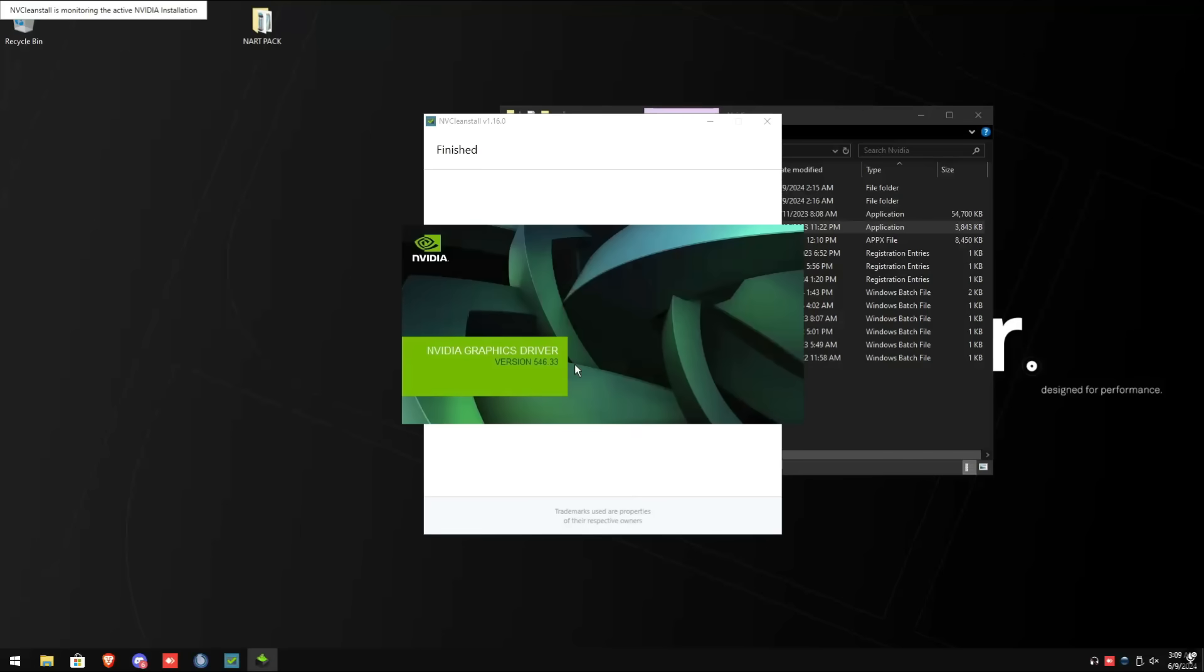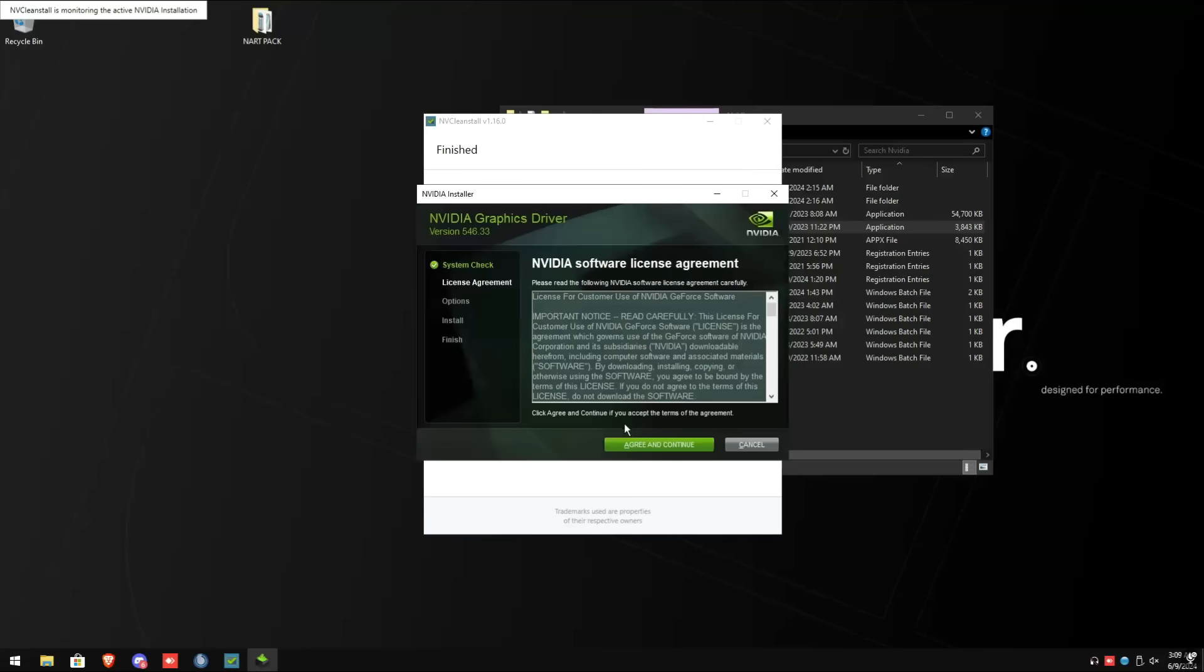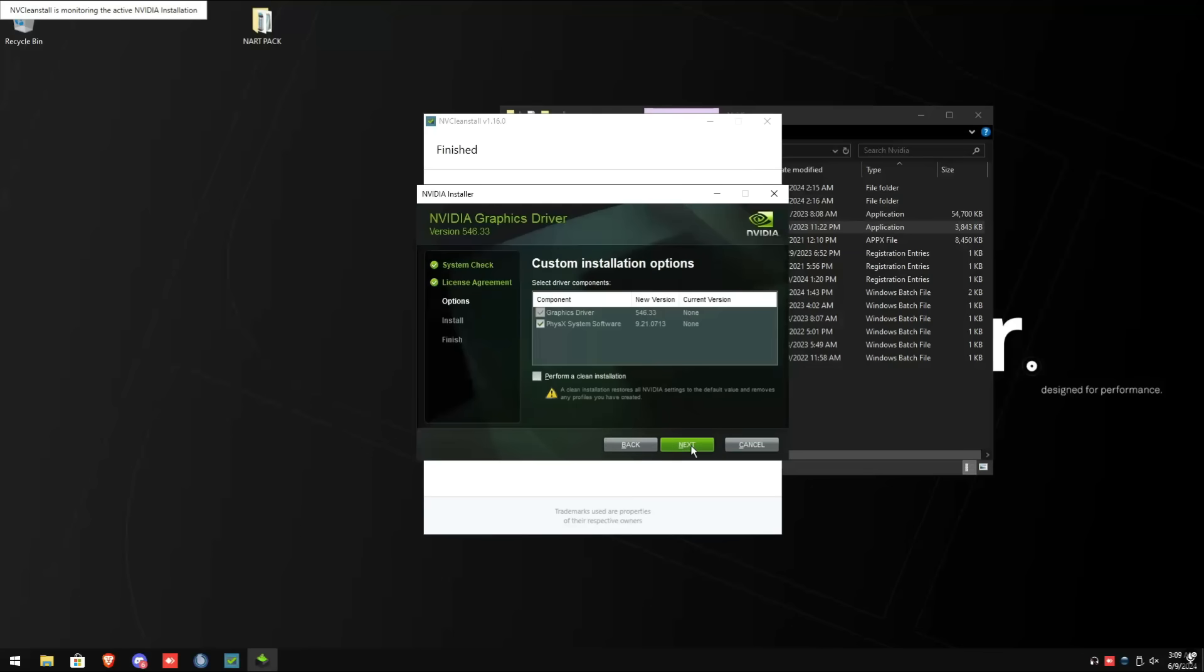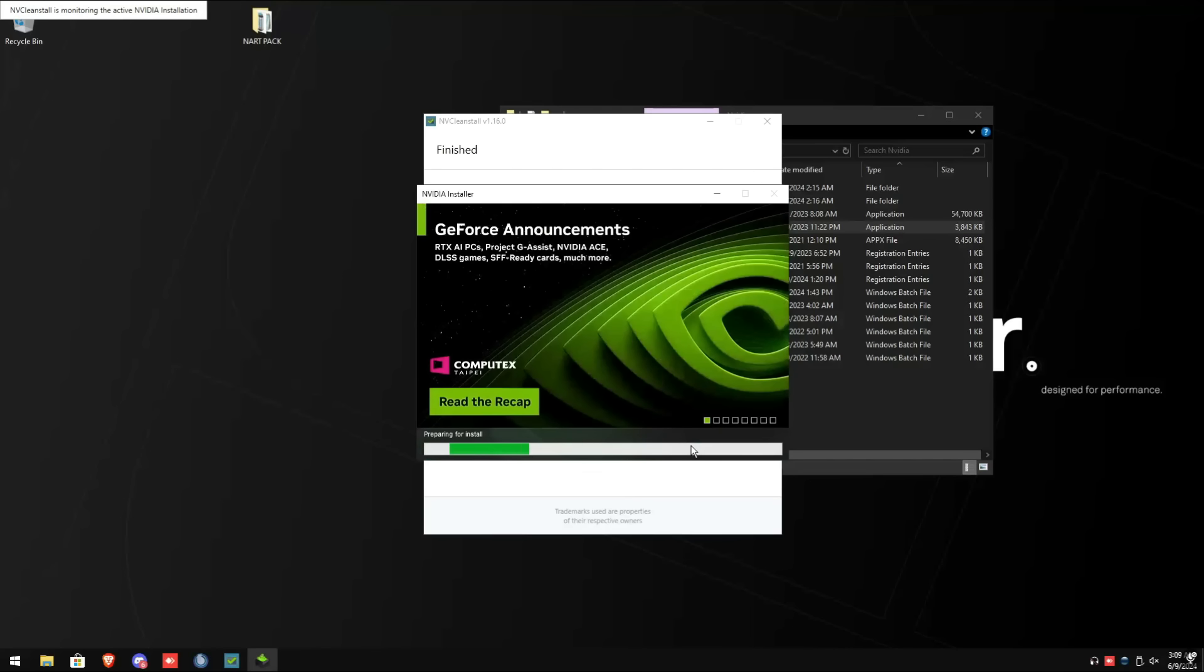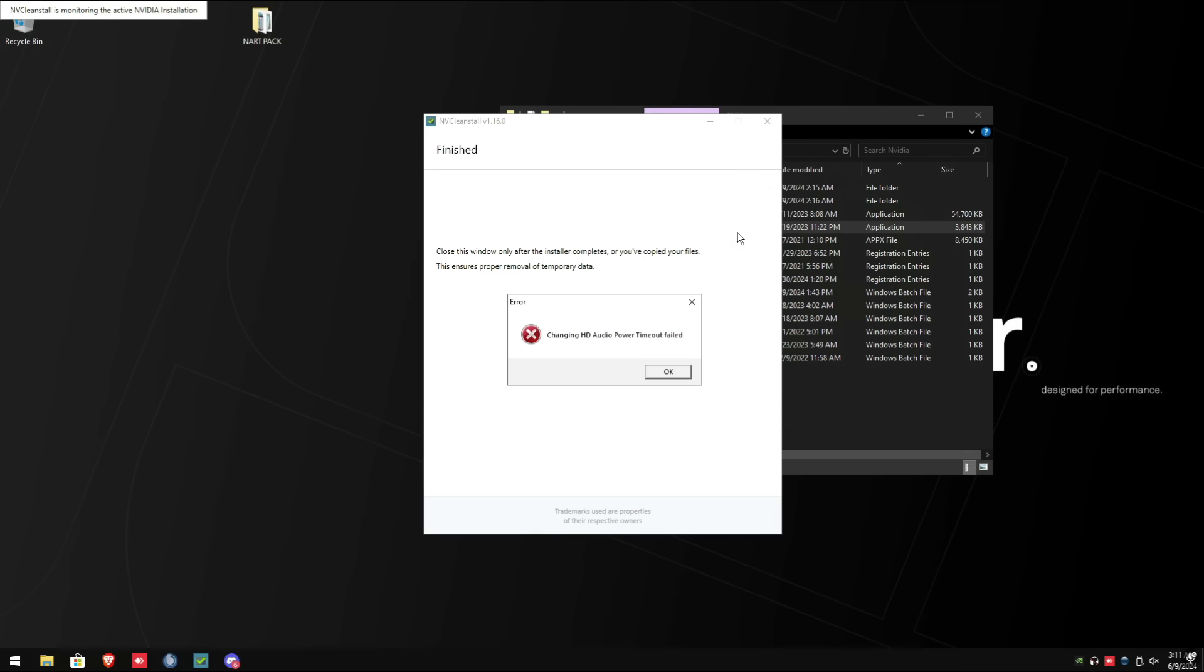The NVIDIA graphics driver pops up. Click agree and continue. For the installation options, custom advanced, then click next, then click next again. Once it's done installing, click close. If you get this pop-up, click OK.